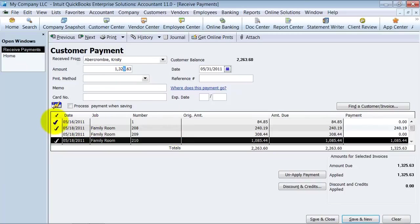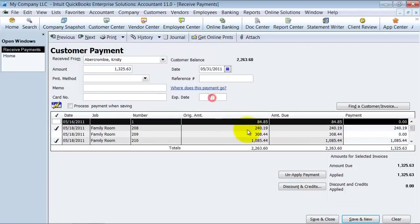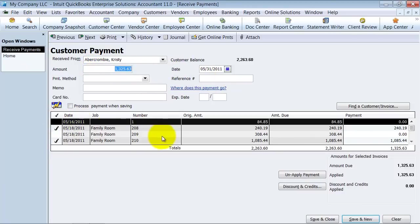And notice too, if I try to check another one, it's going to say, wait a second, you don't have any more money to apply. So it's going to go based off of this amount up here. And once this number down here equals $1,325.63, then it's going to tell you, you can't apply anymore. That's why I like that preference. It's a double check of yourself.